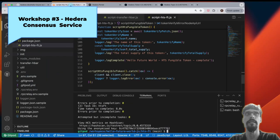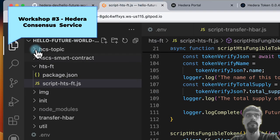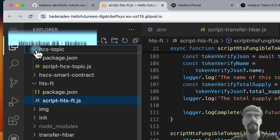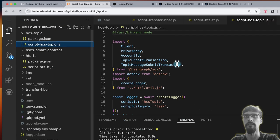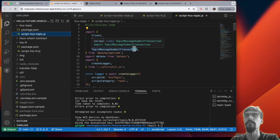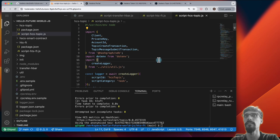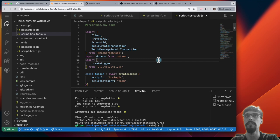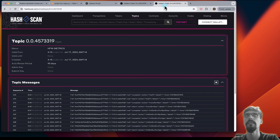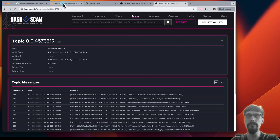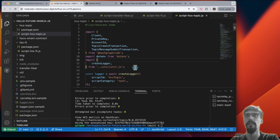Let's go back to Gitpod and do the third one. The next one I'd like to do is HCS topic. This one over here. Hedera Consensus Service is essentially an event logging service. And technically you've already seen it in action over here. But let's do it firsthand this time.